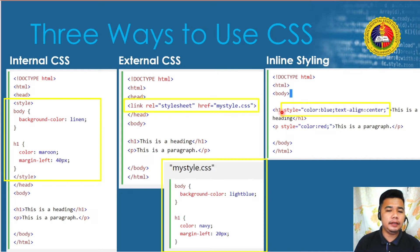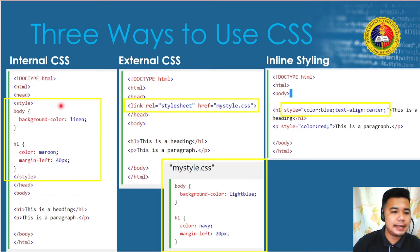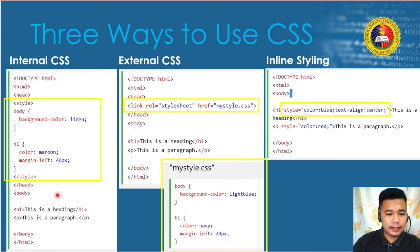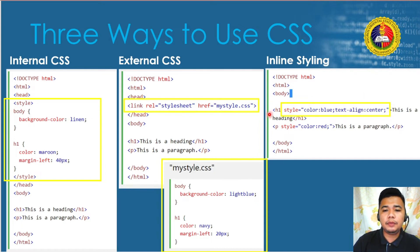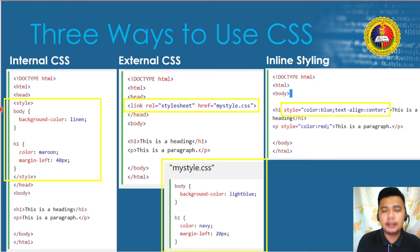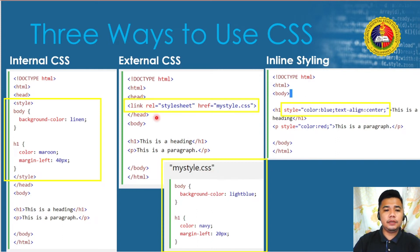All three methods work, but internal CSS and inline styling are more limited. Internal CSS only affects the HTML file it belongs to, and inline styling only affects the specific HTML element it's included in. The most practical way to use CSS is external CSS, because we can design an entire website with just one single file — we just need to make sure it's connected to each web page.